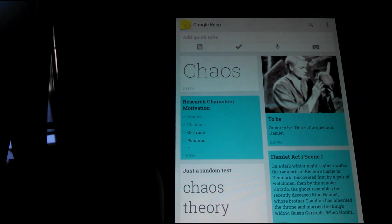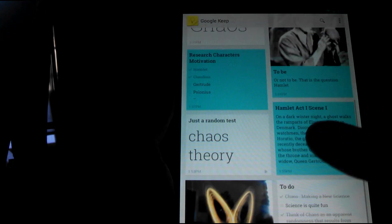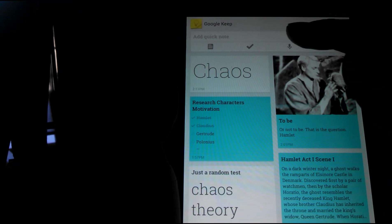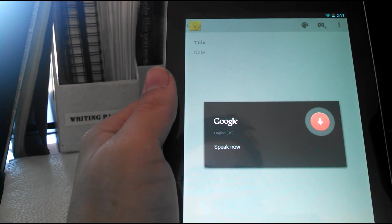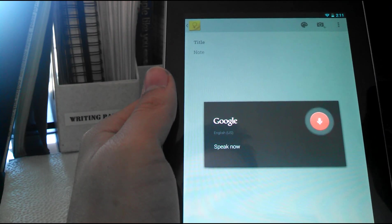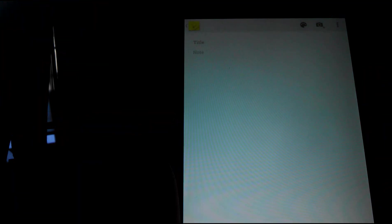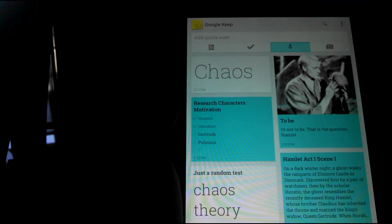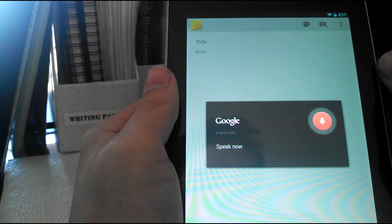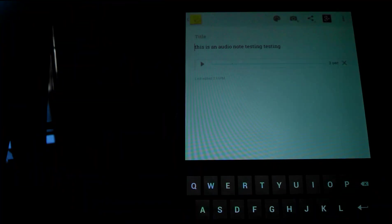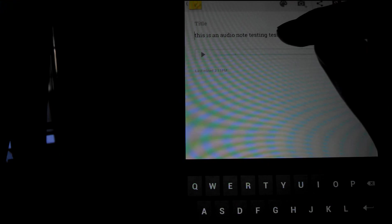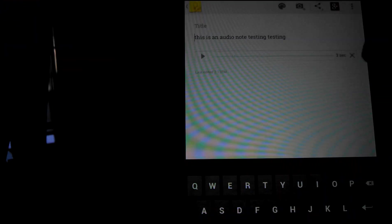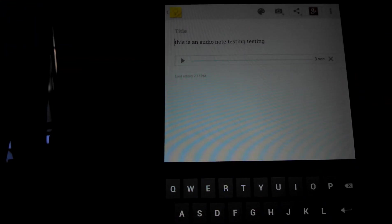Let's show you what an audio note does. By the way, this is an audio note. Testing, testing, one, two, three. Oops, that did not work, I did the wrong thing. This is an audio note testing testing. There you go. This is an audio note testing testing. So it converts it to text.